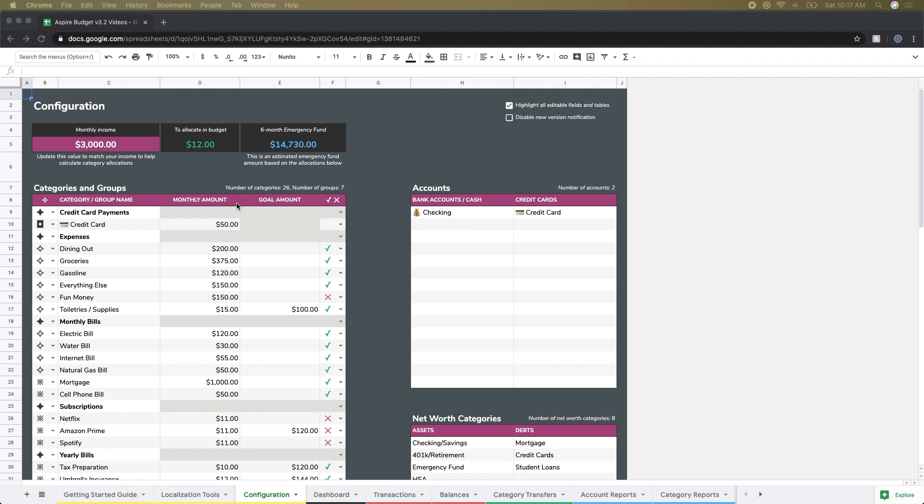I personally like having monthly amounts for almost everything just because I like the pie charts and it makes budgeting in the category transfers page a lot easier.